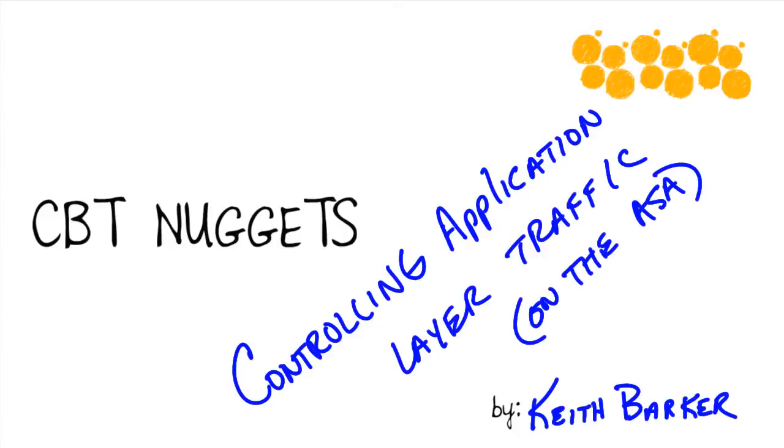Controlling application layer traffic on the ASA. It's one thing to open up port 80 on the outside of a firewall to let that traffic from the internet hit your server. It's a whole other thing altogether to understand what's really happening at the application layer.